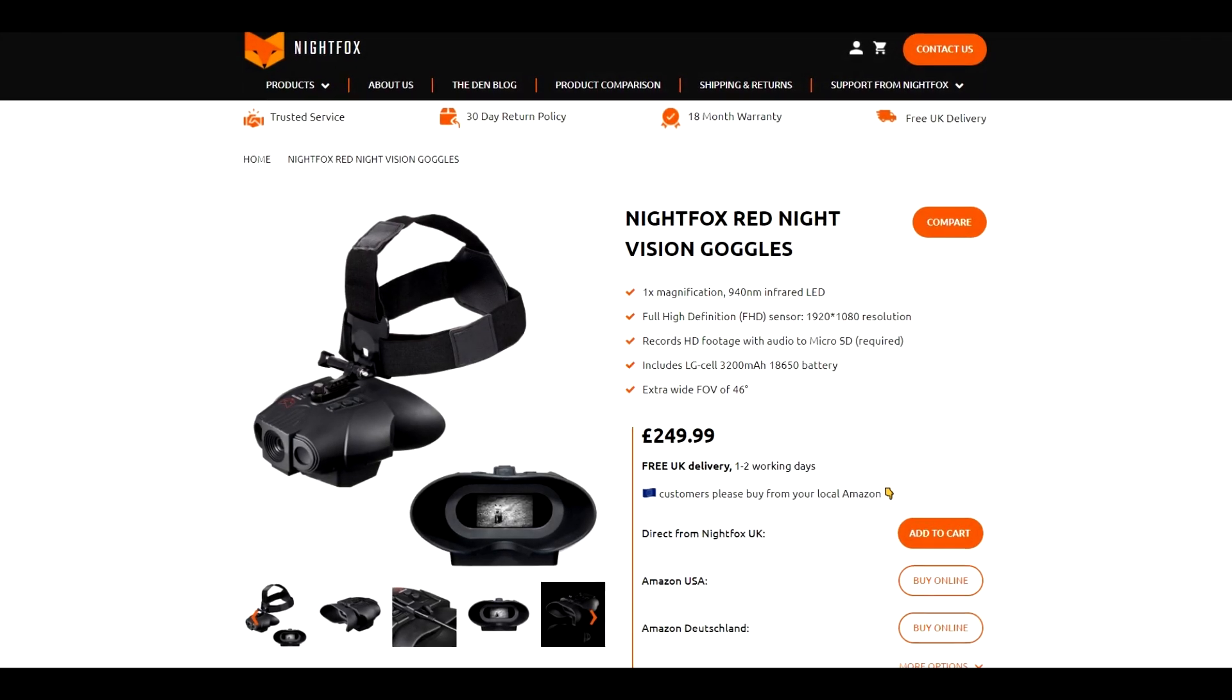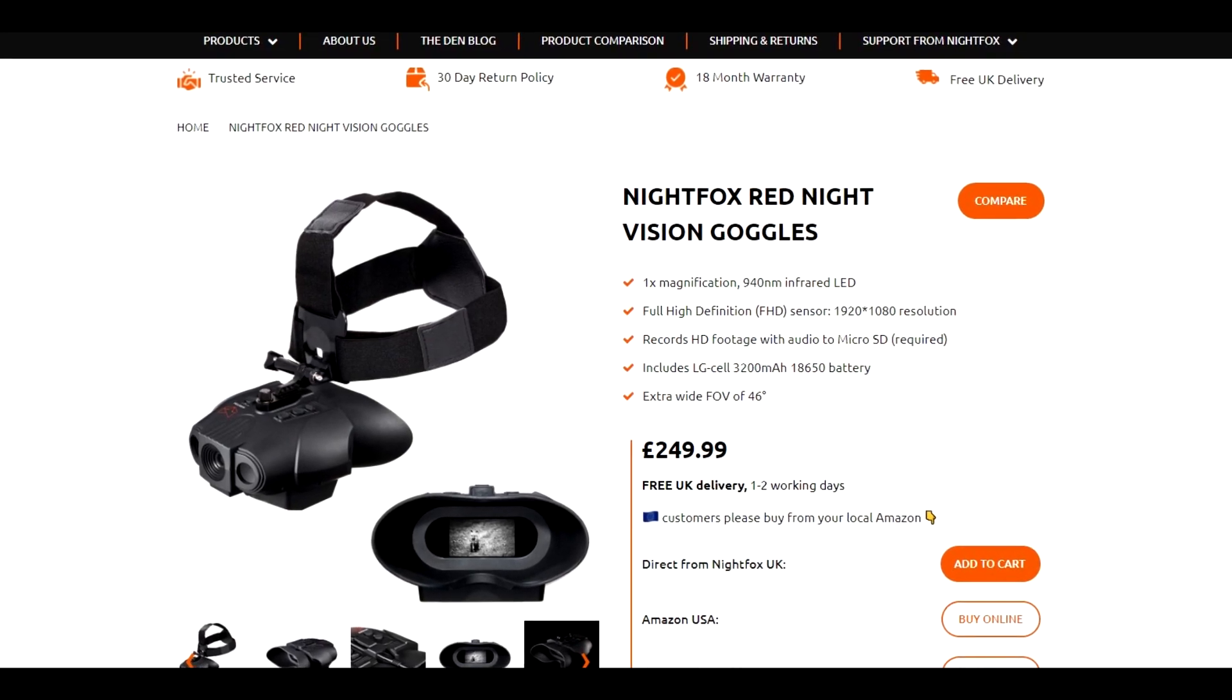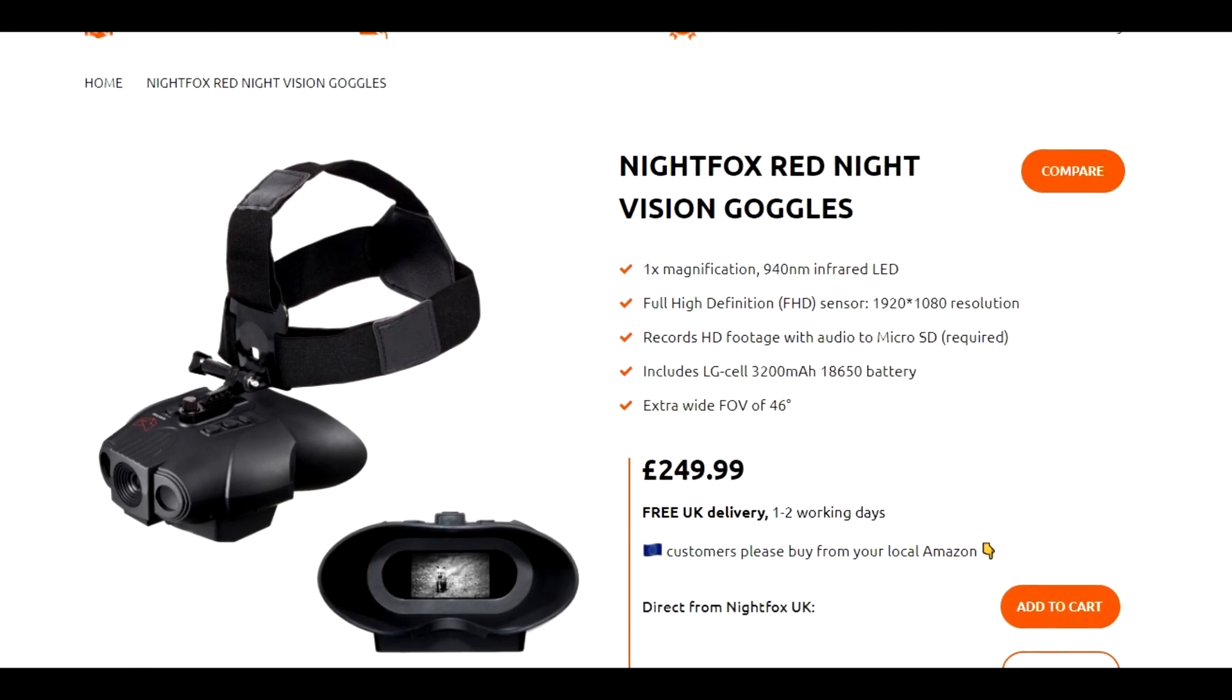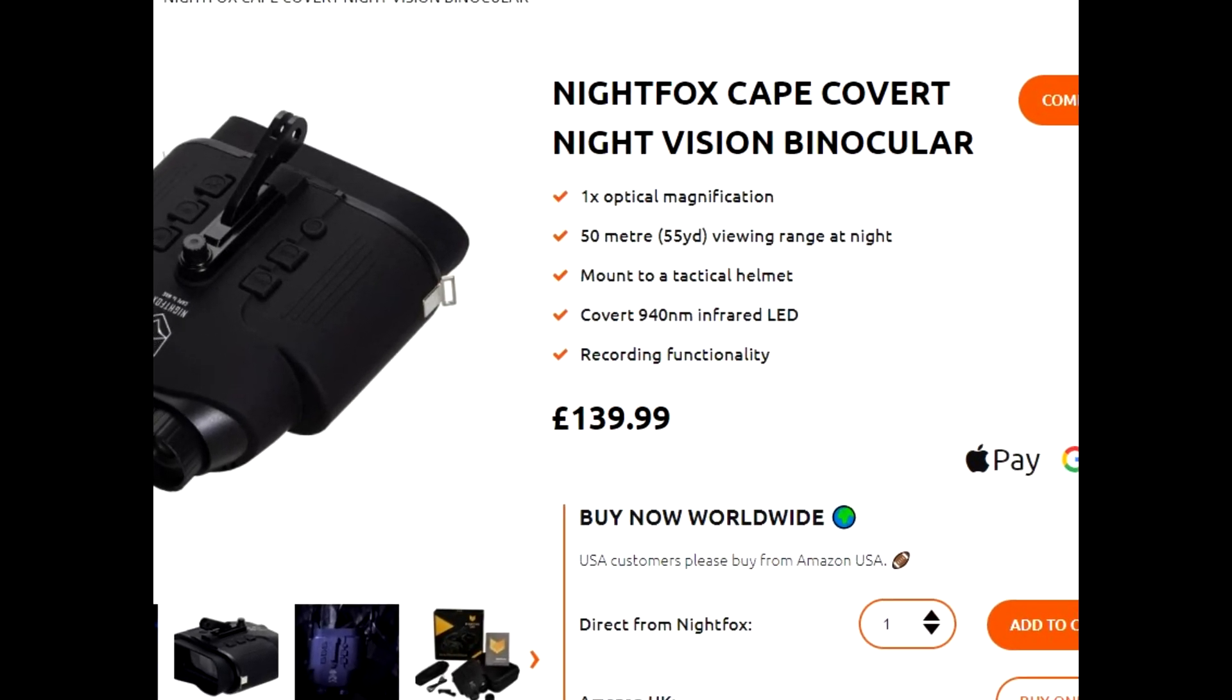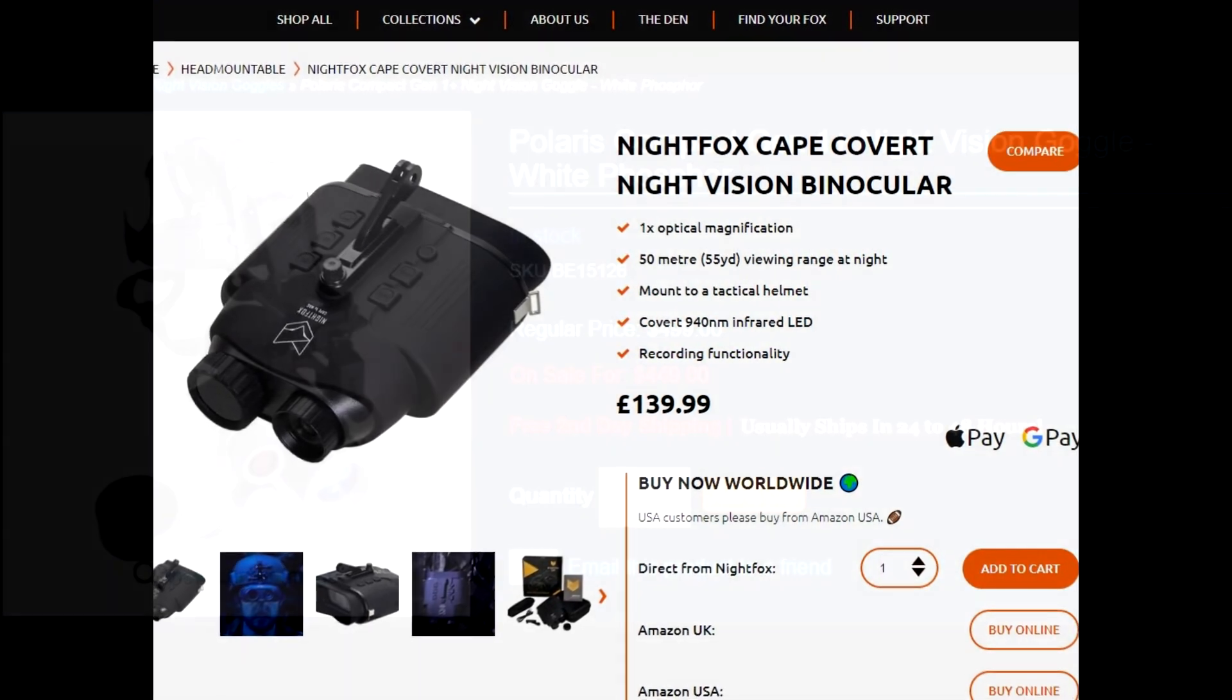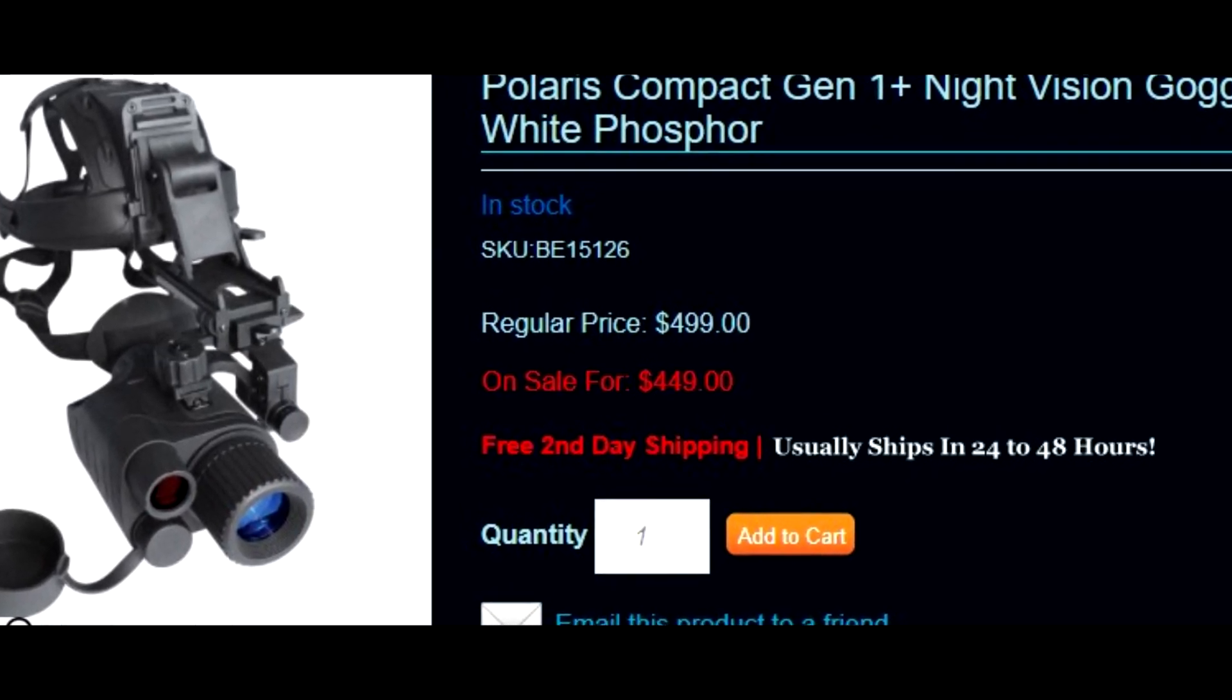And now for the price. At £250, or US$343, the Nightfox Red, with its full HD capabilities, head strap and audio recording, is just under double the price of its predecessor, the Nightfox Cape. But even then, it's still significantly cheaper, ergonomic, and more capable than any other Gen 1 digital or analogue night vision on the market.